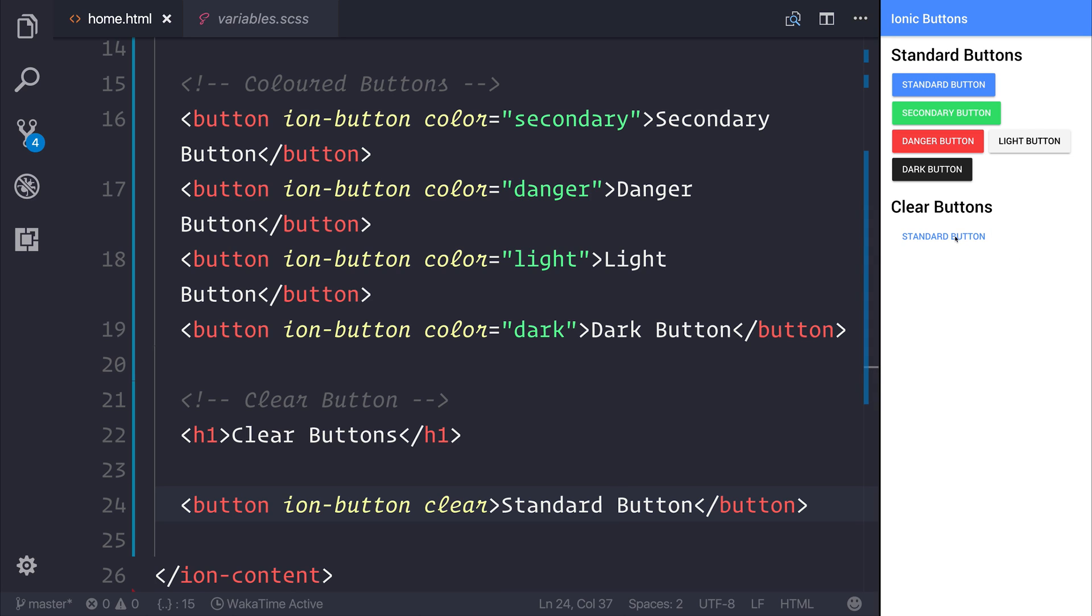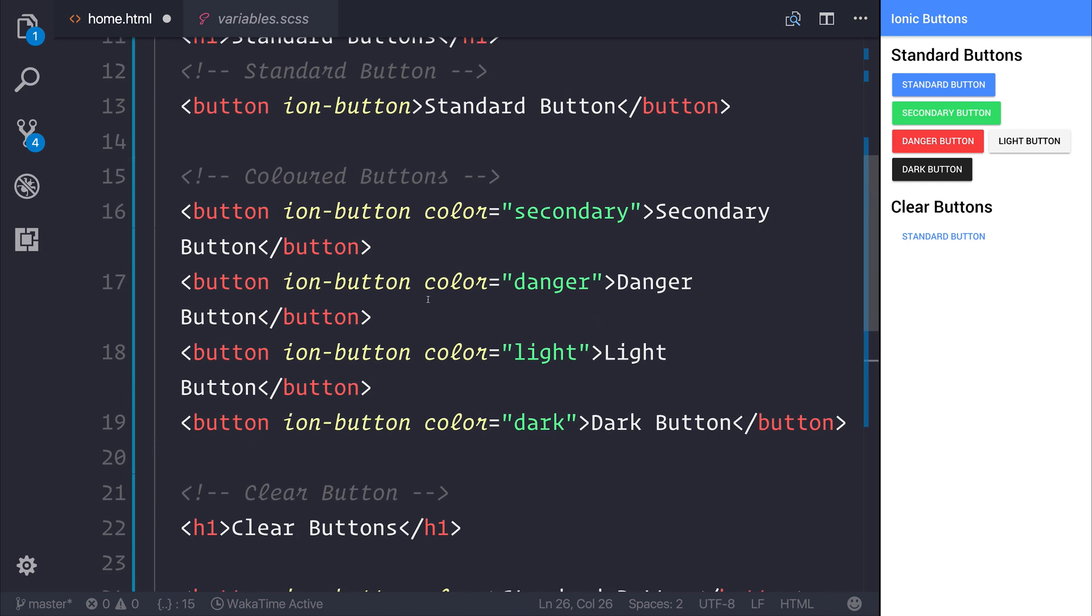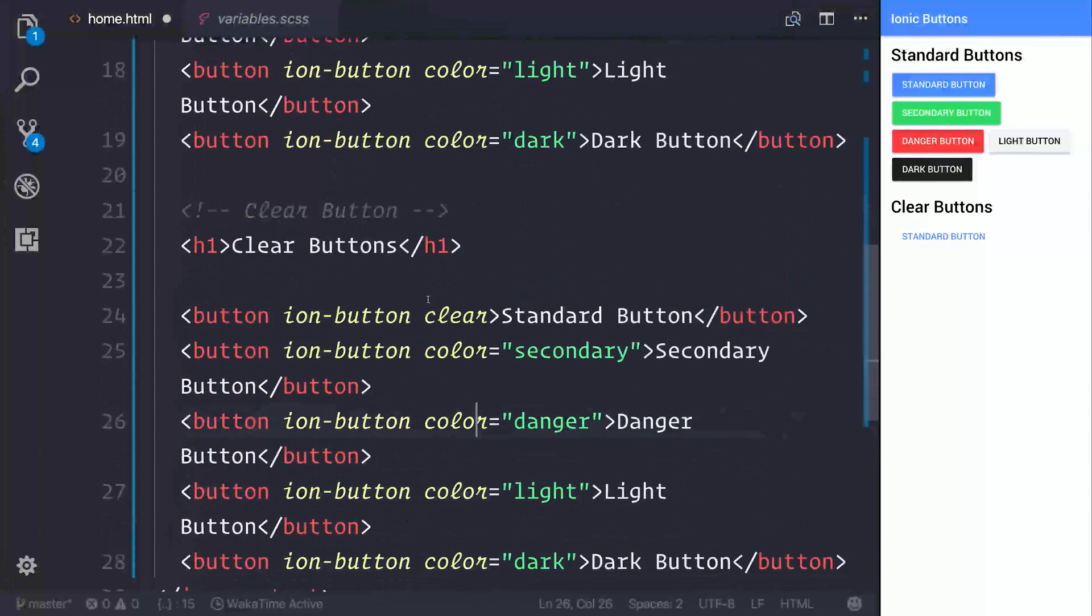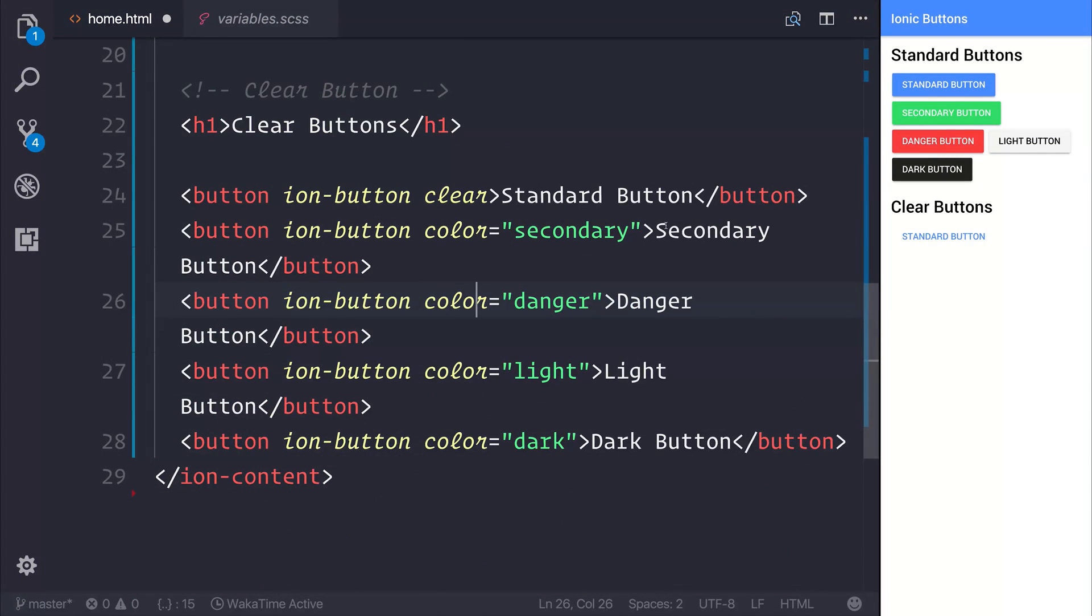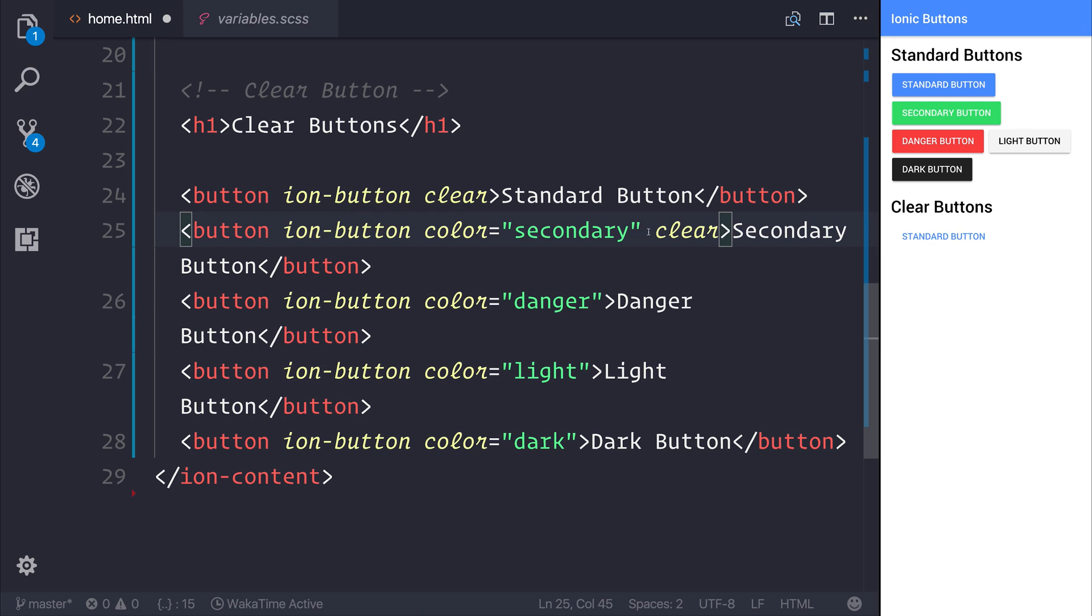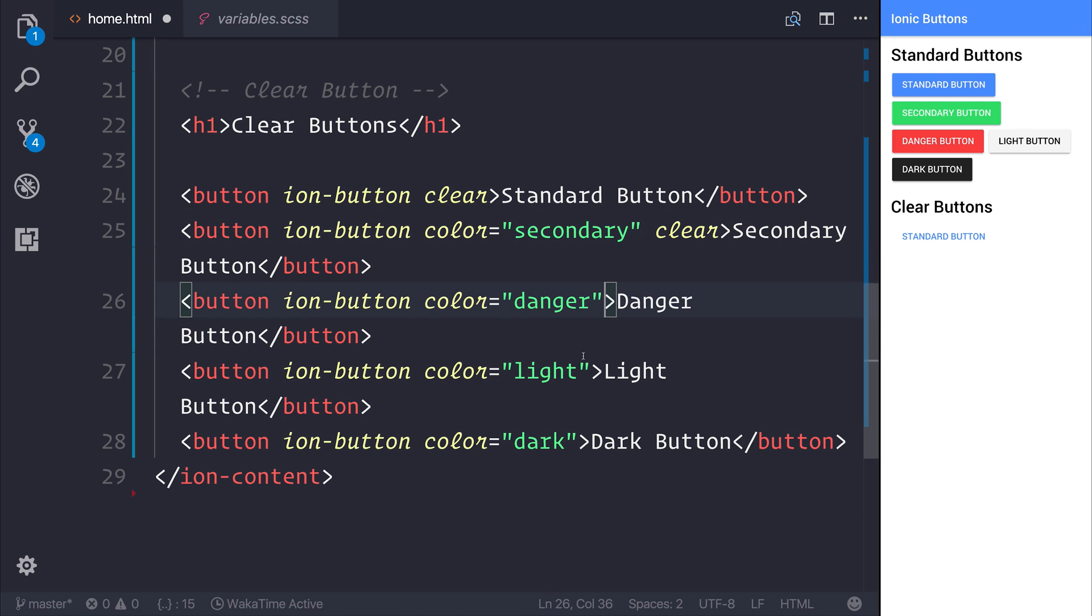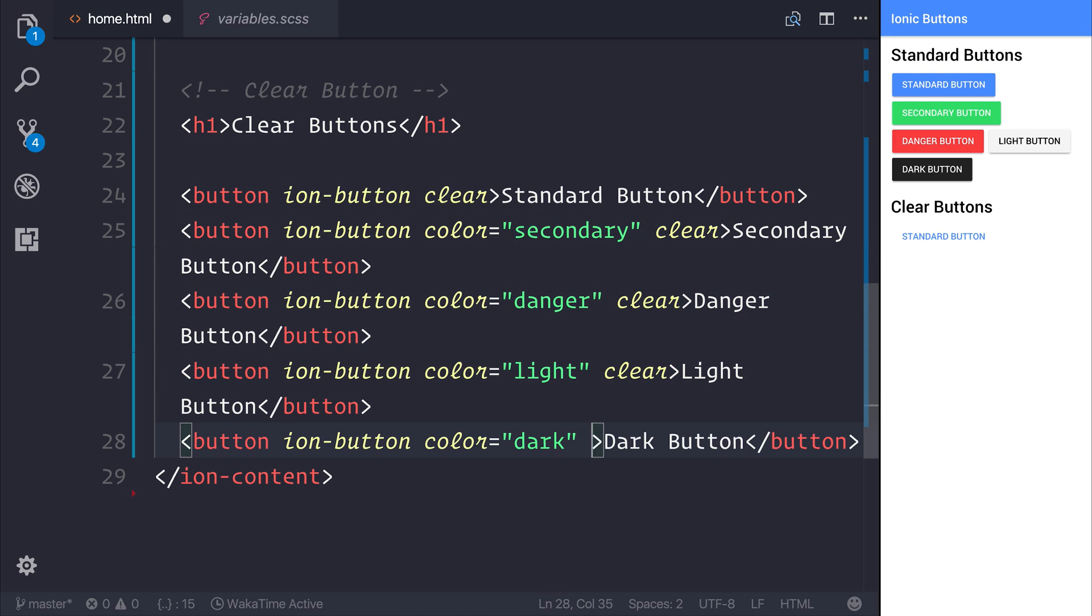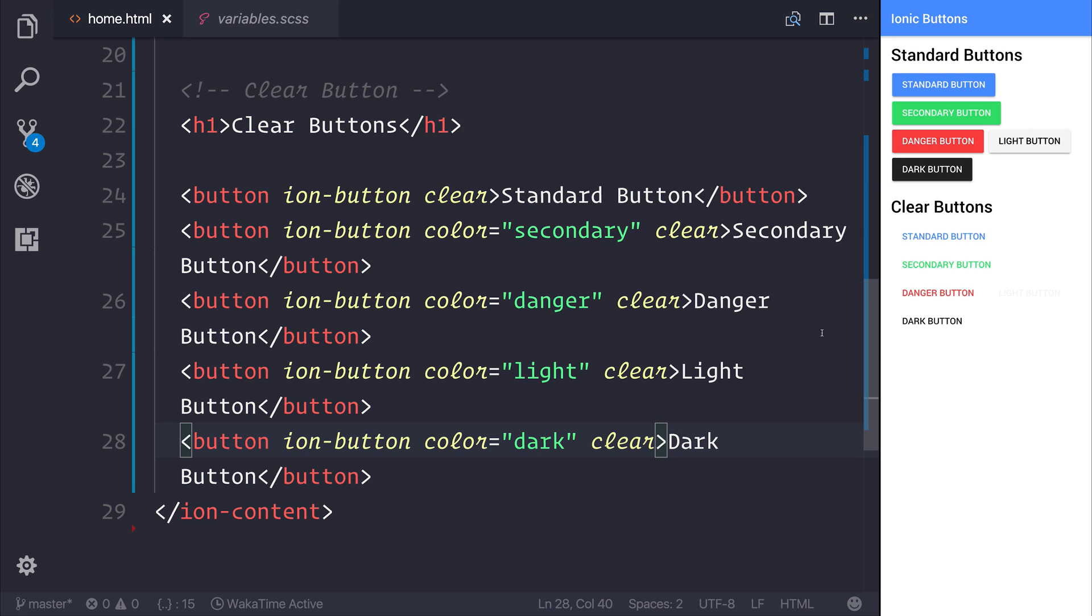It takes up the same amount of space on the screen. If we hover over and select the button, we can see that it does actually still have that ripple effect here on Android. I'm going to copy the colored buttons and add clear for each one, so you can use the other colors as well. When we save our file, we can see that we do get the variety of different colors.